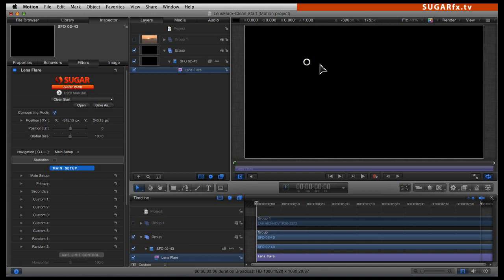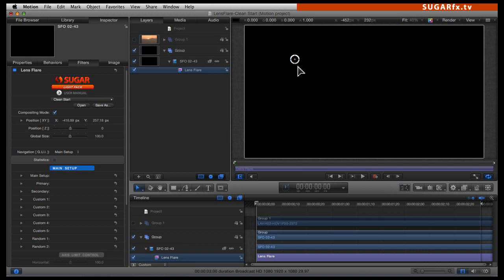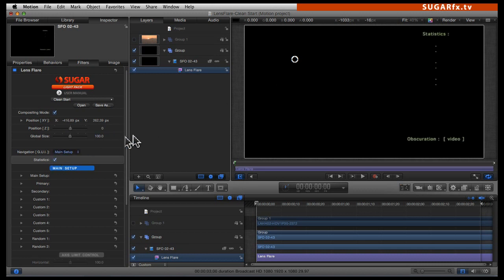When you select that preset, you can see that you have nothing in the canvas — it is completely black, meaning that there are no lens flare elements enabled. Let's call up the statistics to make sure that none of the elements are actually enabled in the panel.